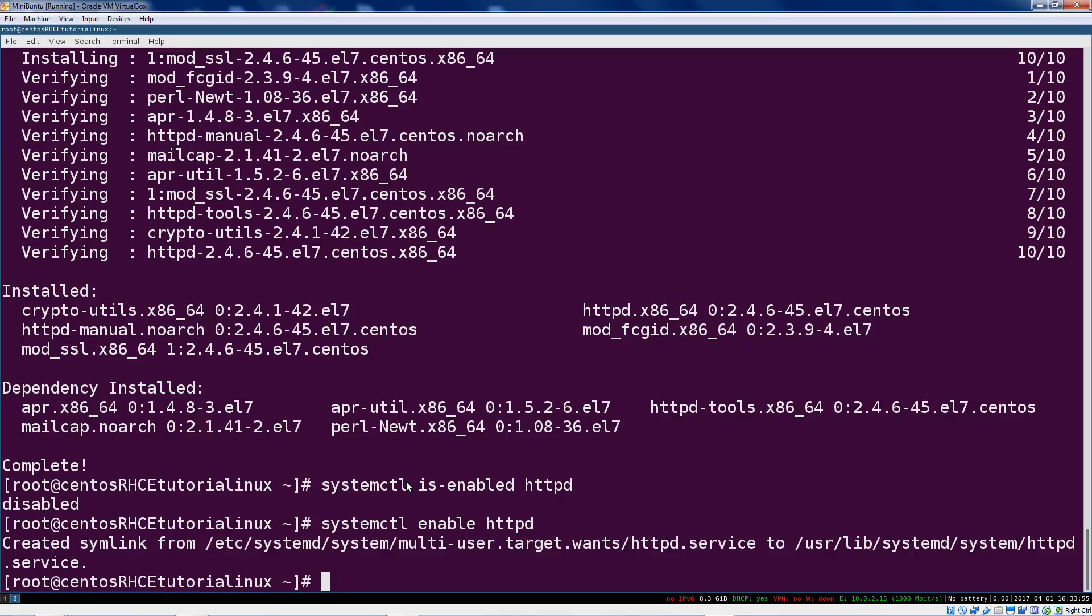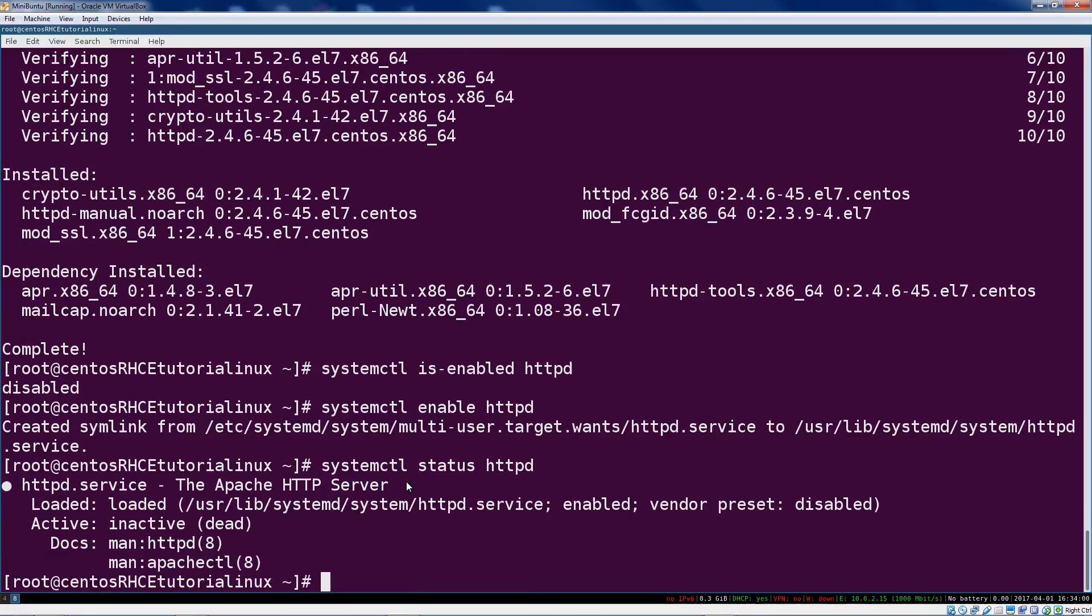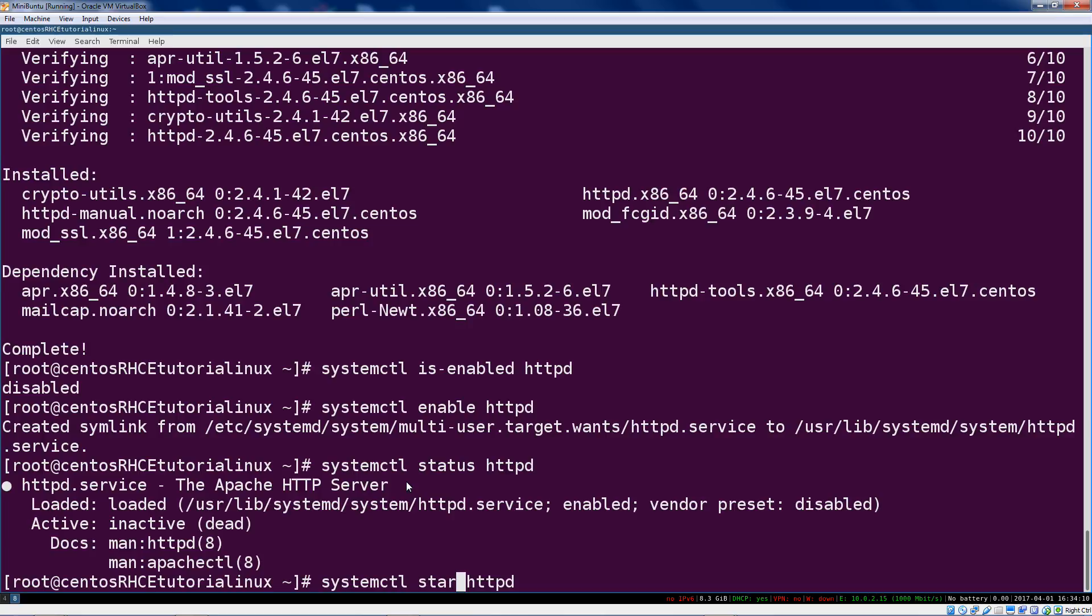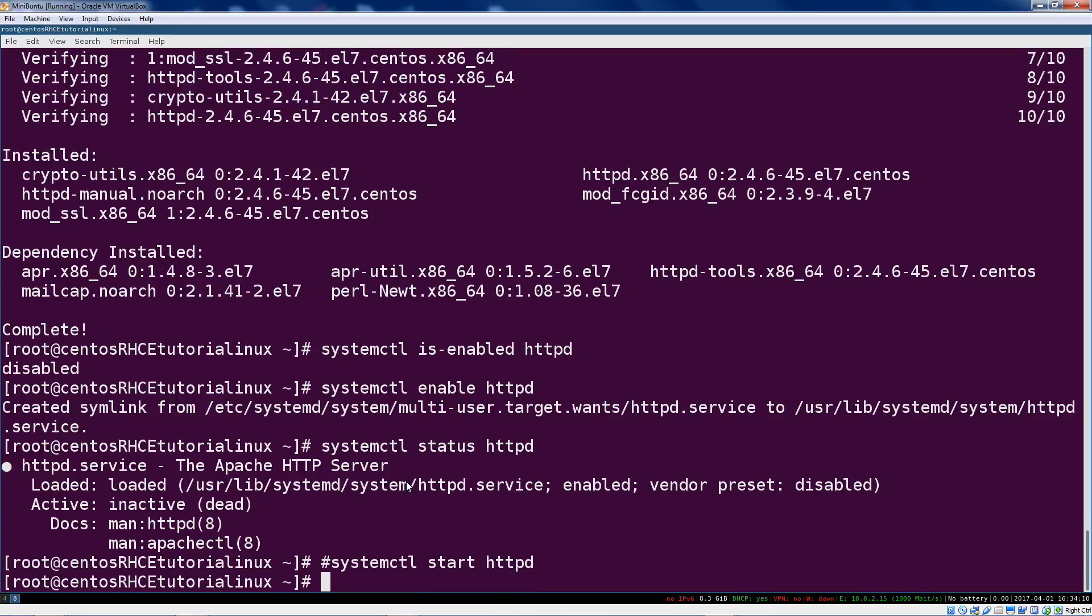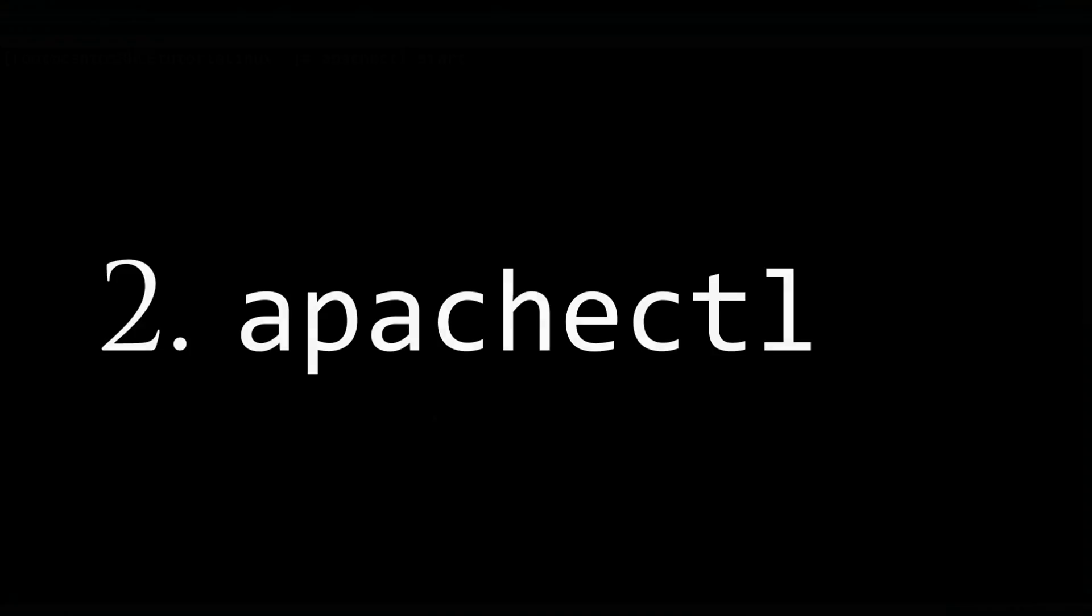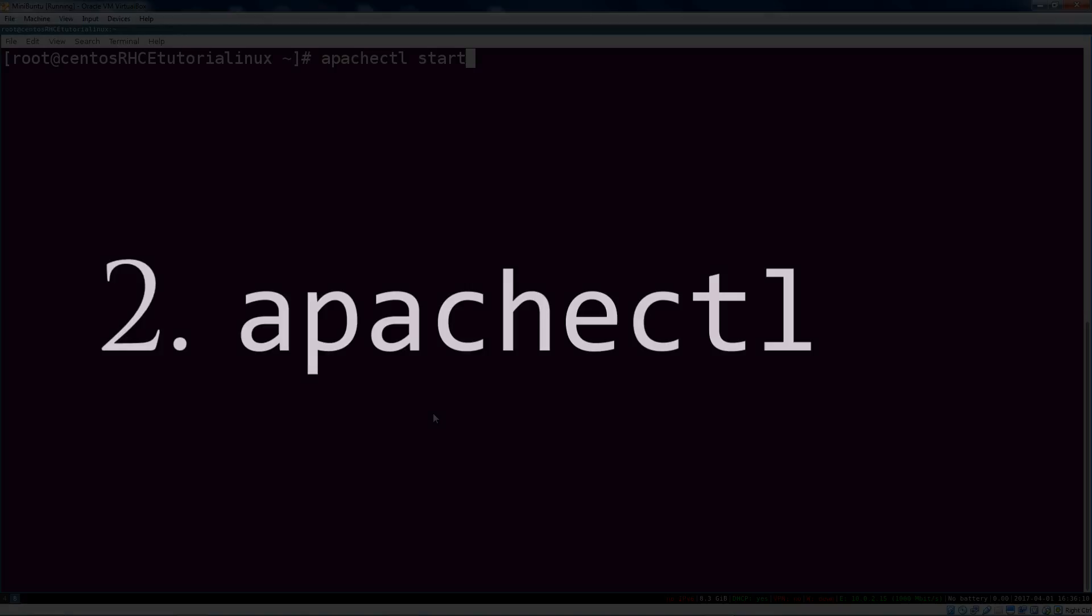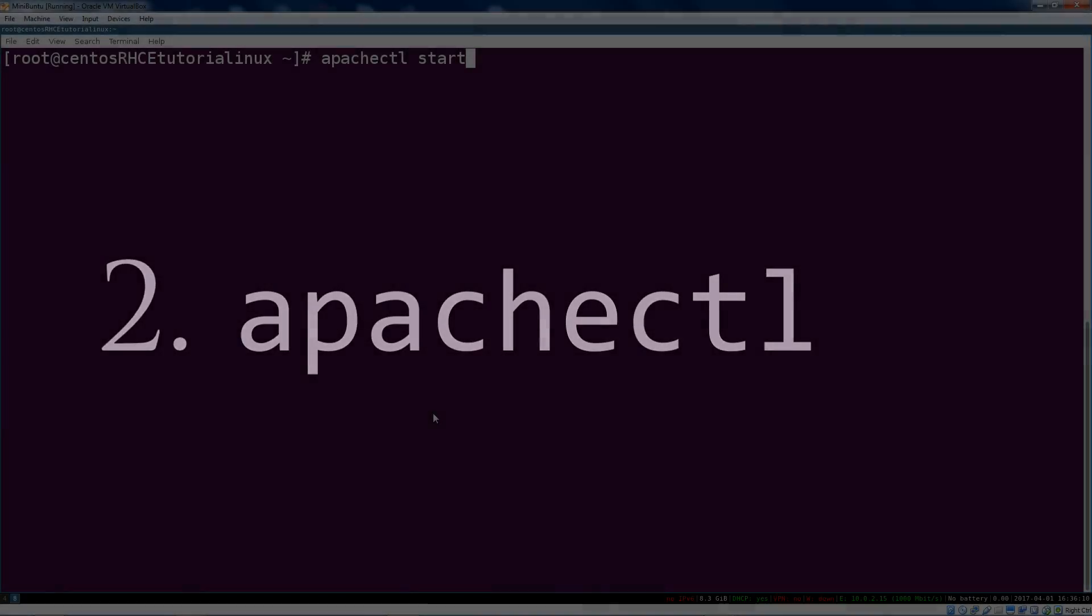But now remember that just because it's going to be started on next boot doesn't mean it's actually started right now. So if we actually say status it's going to be inactive. There's two ways to start it. Obviously there's the systemd way to start it, which is systemctl start httpd and that's well and good.